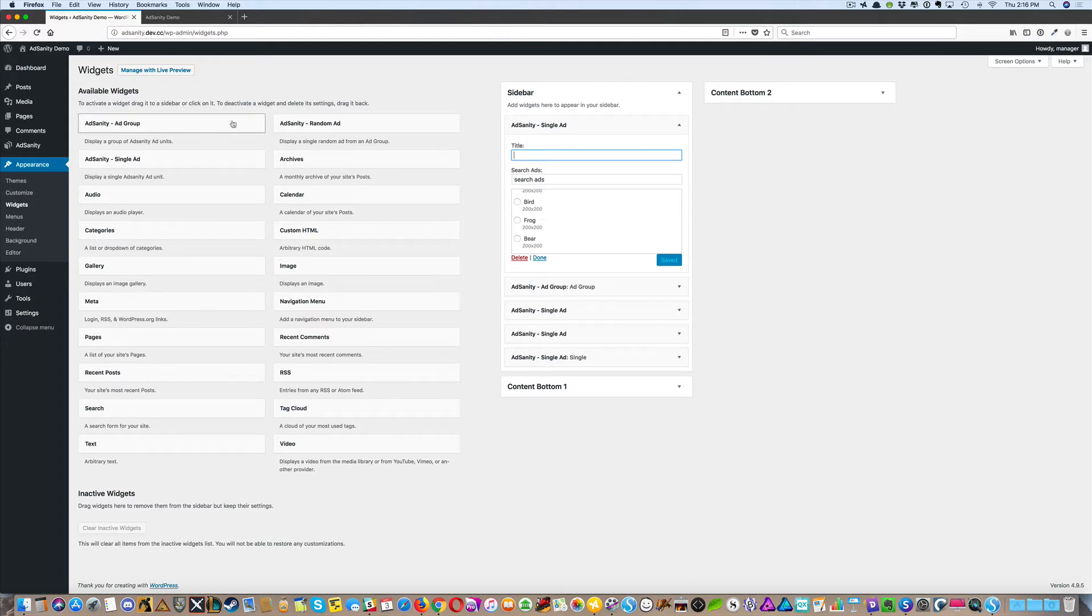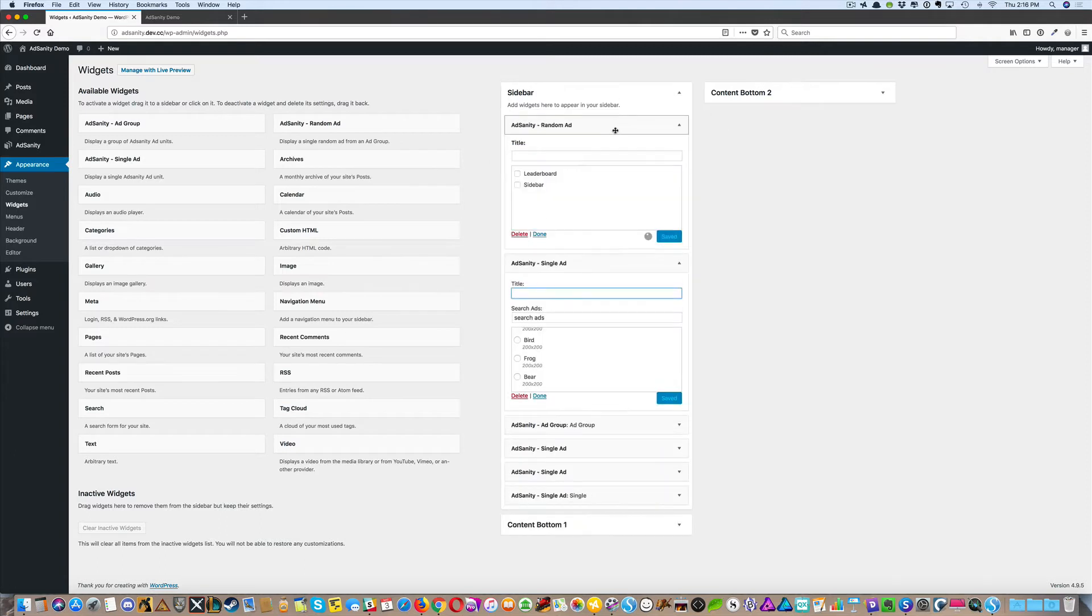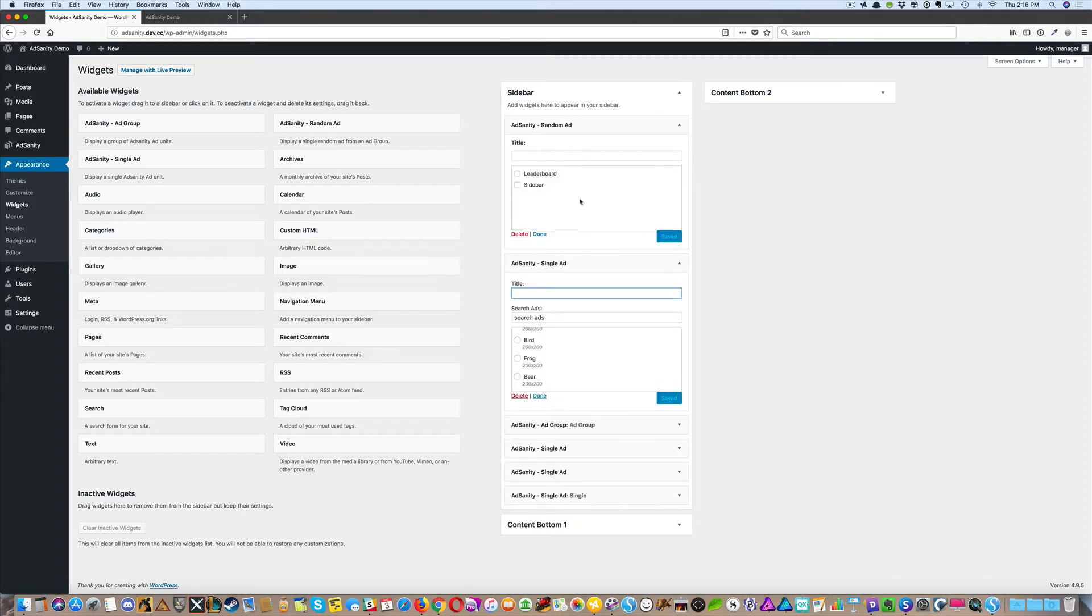Ad groups and random ads work similarly, although random ads and ad groups both require you to choose an ad group that you've created and populated with ads.